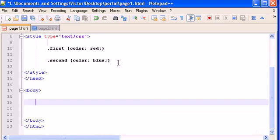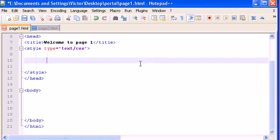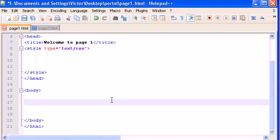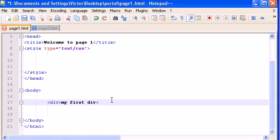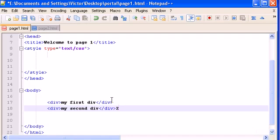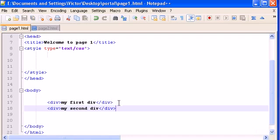And now I am going to show you a similar technique which is called IDs. So IDs work similar way, but let's type first two different divs in our body section. My first div. And another div. And now we have two divs, different divs in our body.